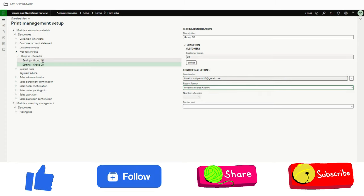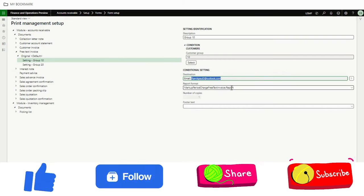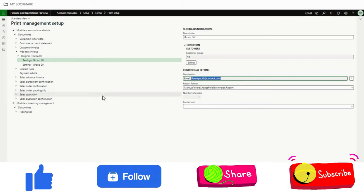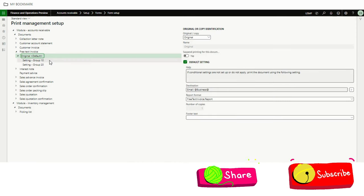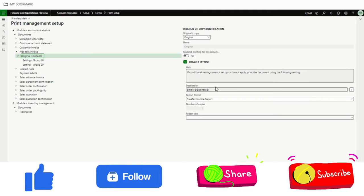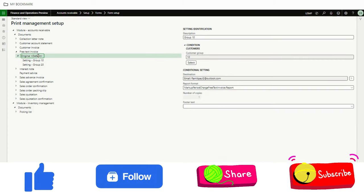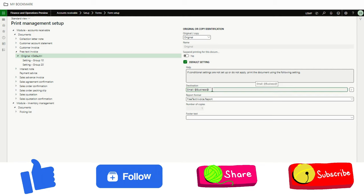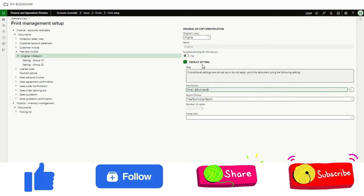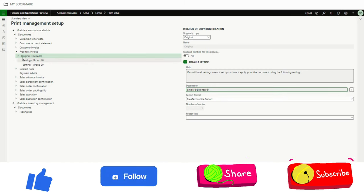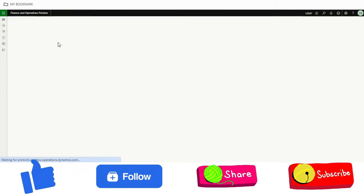For group 20, all emails should go to a specific email ID with this report format. For group 10, all emails should go to a different email ID with a different invoice format. For all other customers not falling under these conditions, it will use the default — meaning if it is not group 10 or group 20, the system will send all emails to the customer email address with this report format.